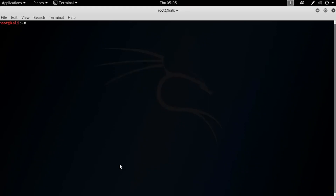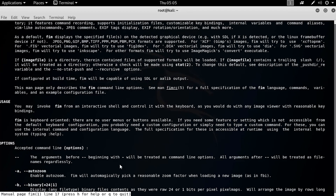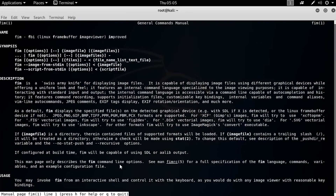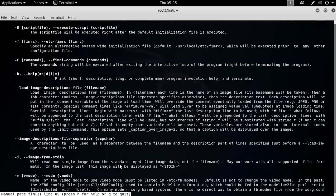There are many more options you can use with fim. To learn about them, type man fim into your terminal and you will see lots of additional options available with this fim image viewer.